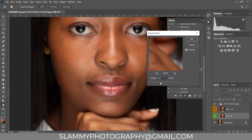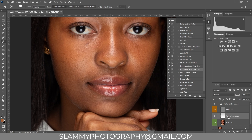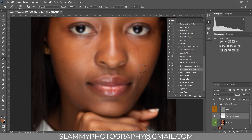In the action we are going to set the Gaussian Blur radius to 8 and press OK. Now on the color correction layer, take your brush, make sure the opacity is 100 and the flow is 5. Turn off the high frequency layer. Now adjust your brush size, hold Alt to sample the color of the skin from a desirable area.